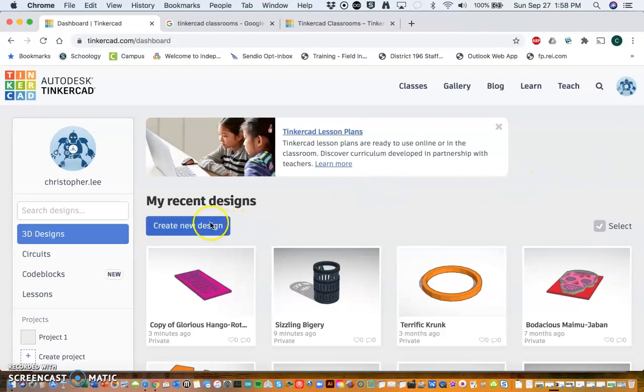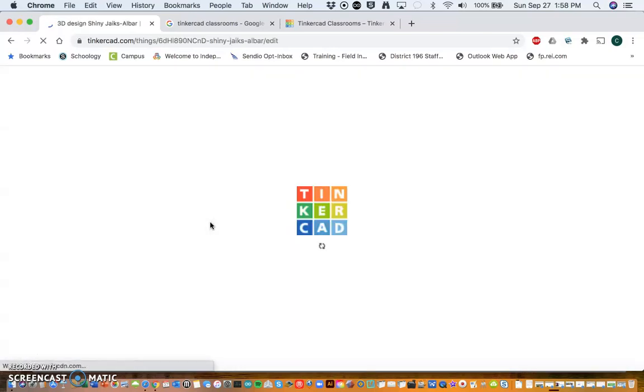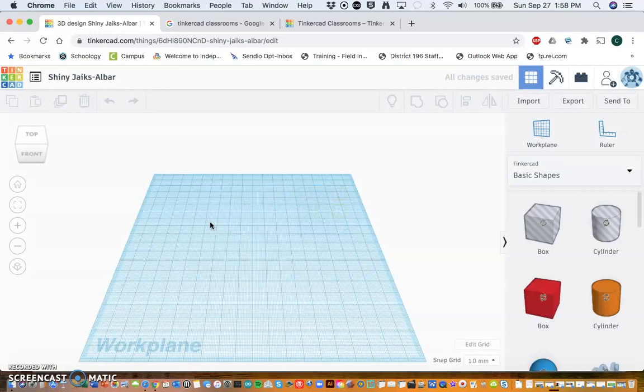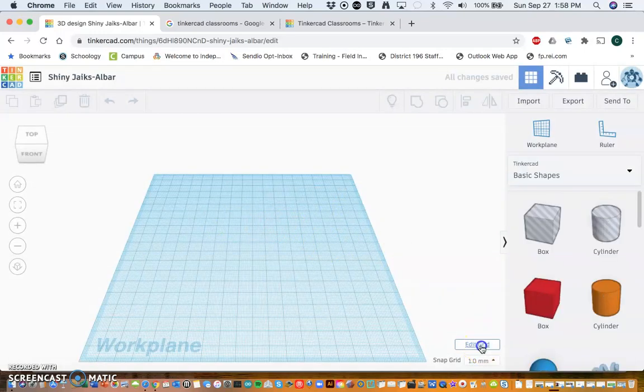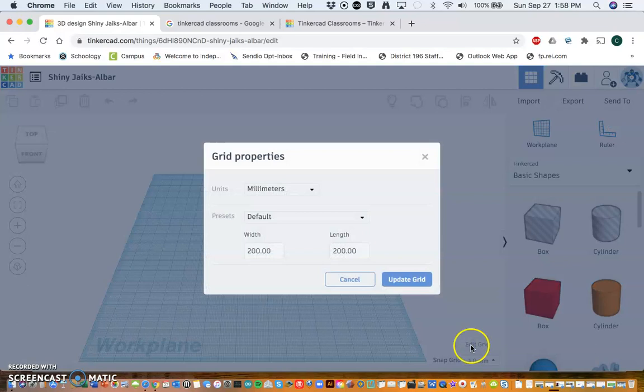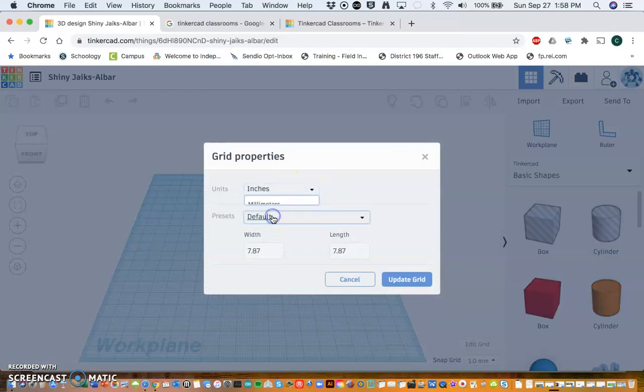new design. That'll take a second to load. The first thing I'm going to do once it loads is go to Edit Grid, change that to inches, and then hit Update Grid.